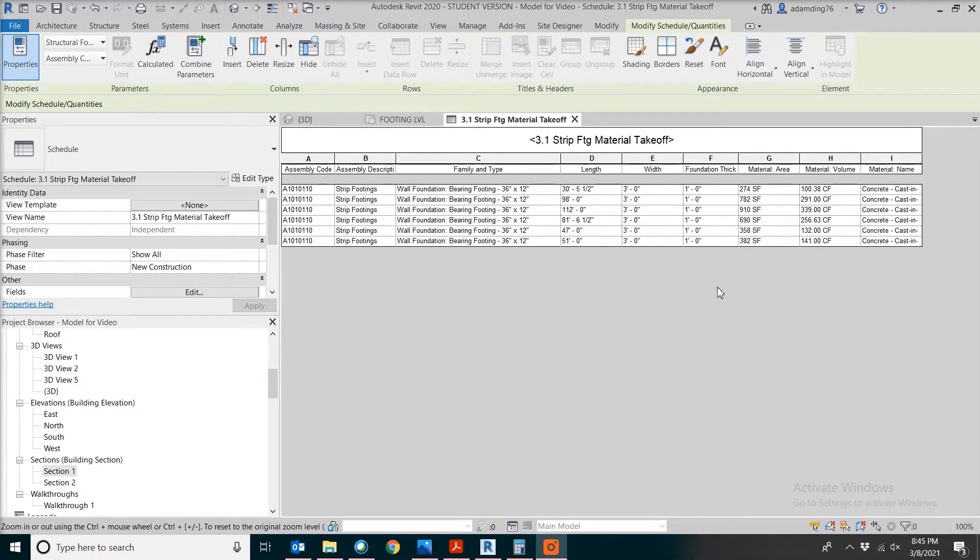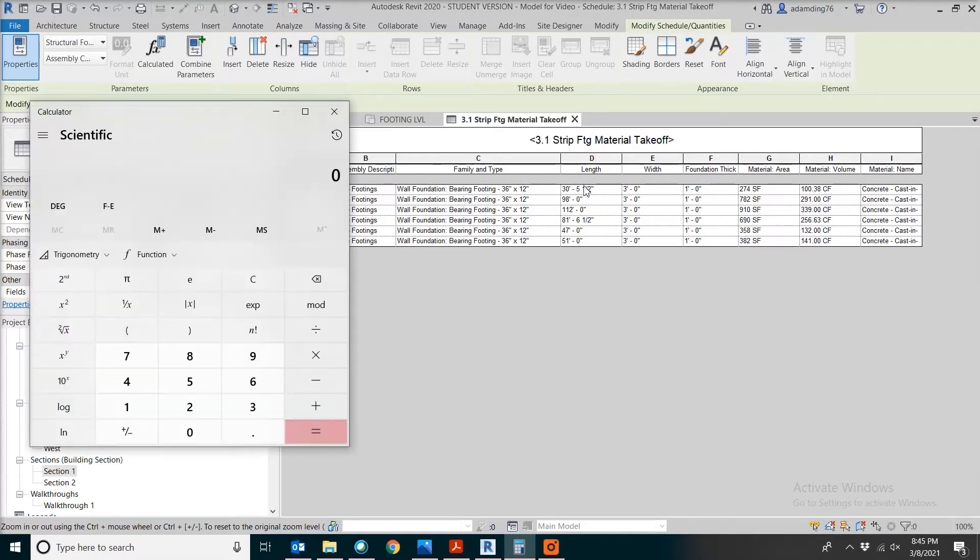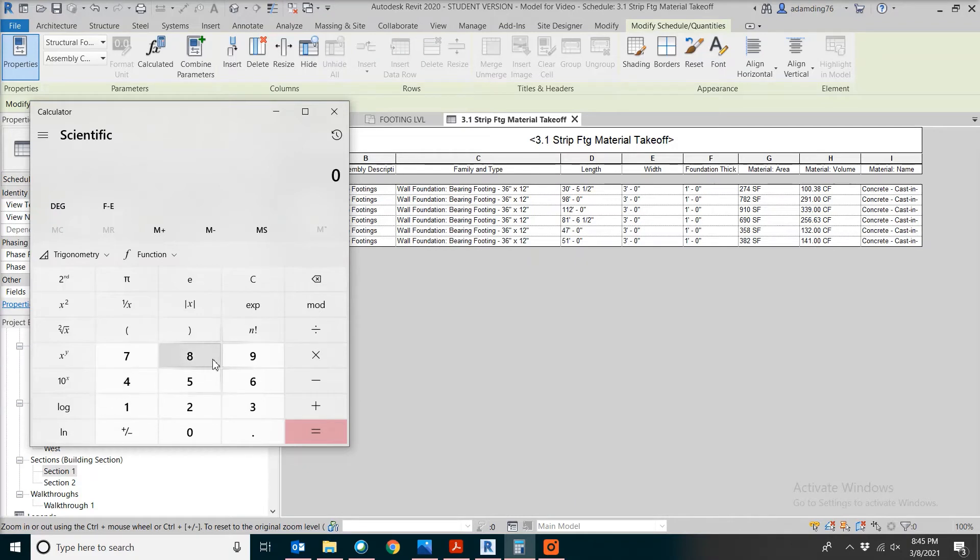What we can do is to pick a line and double check the number. Let's pick 98 feet long, 3 feet wide and one foot tall for that footing.